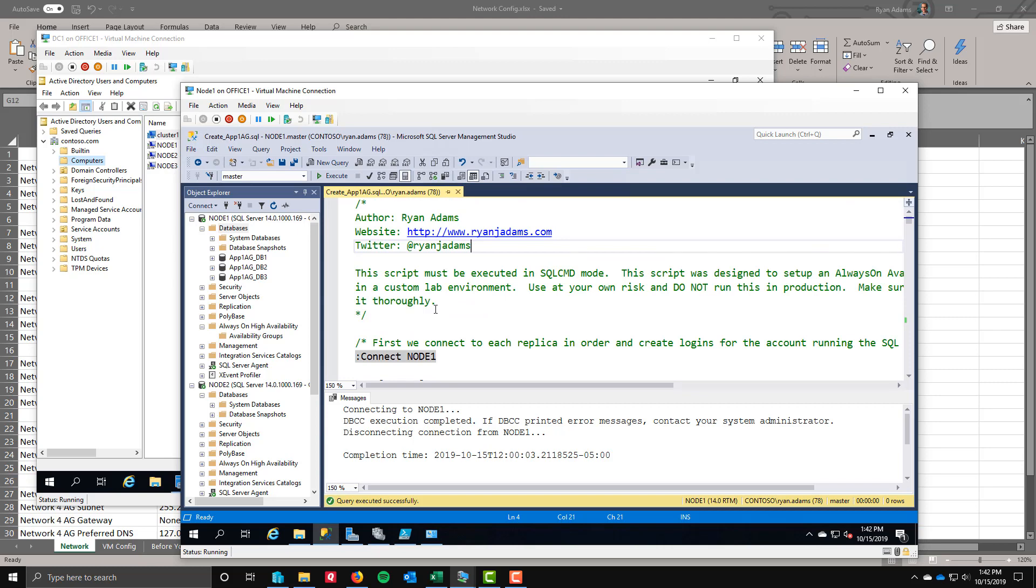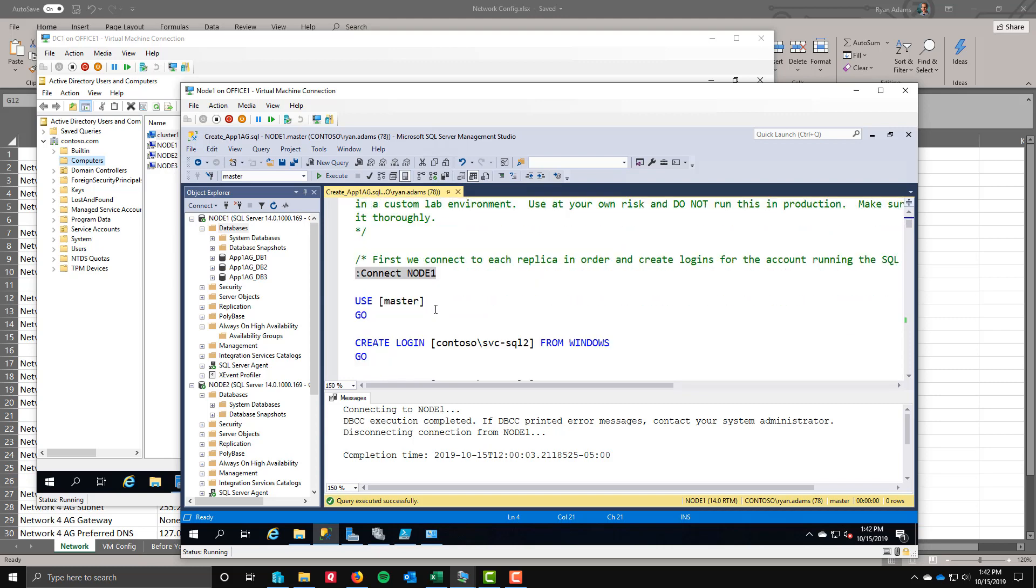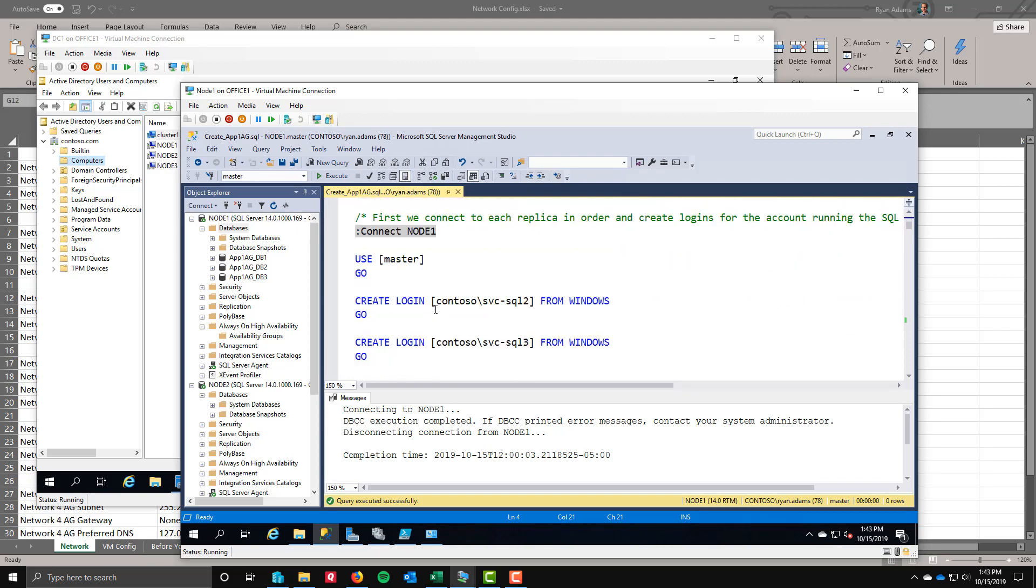Now we're down to just creating the availability group. This is the fun part. I'm going to walk you through the code. I'll give you all this T-SQL code so you can do this yourself. You could do this through the GUI, except for the fact that we have intentionally dedicated our network traffic that's going to do the log block shipping for availability groups to its own network. You cannot do that through the GUI.